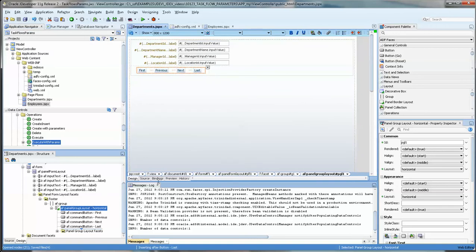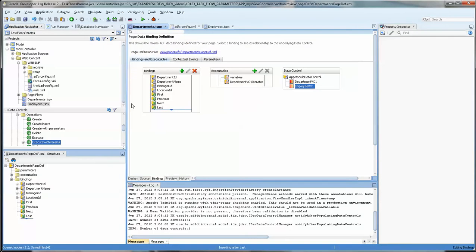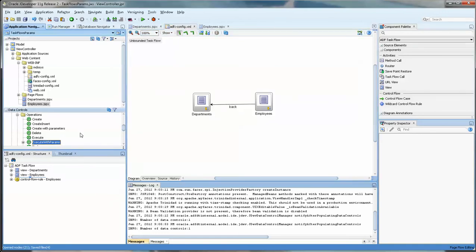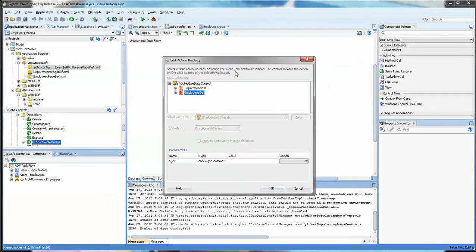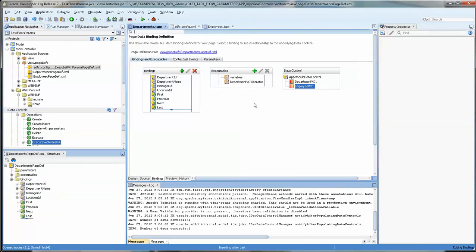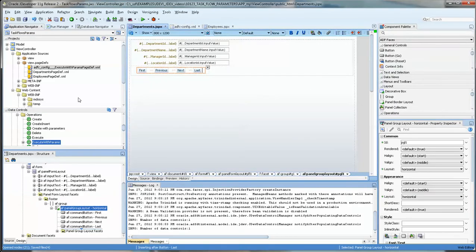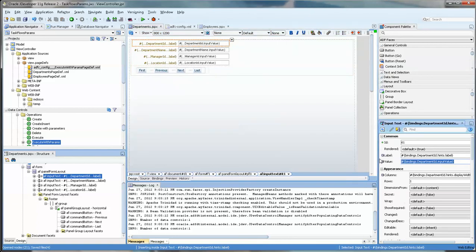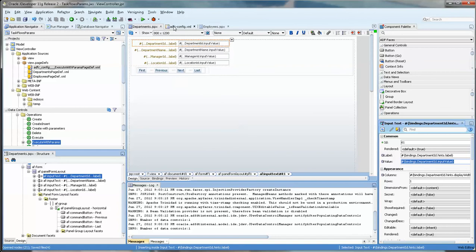And if we go back into the bindings you can see that the execute with parameters is gone. And this is actually probably a preferred way of doing it for two reasons. One, because the task flow will show you what you're going to be doing. And if you hide it under a button it may not be visible to the next person who works on this application.